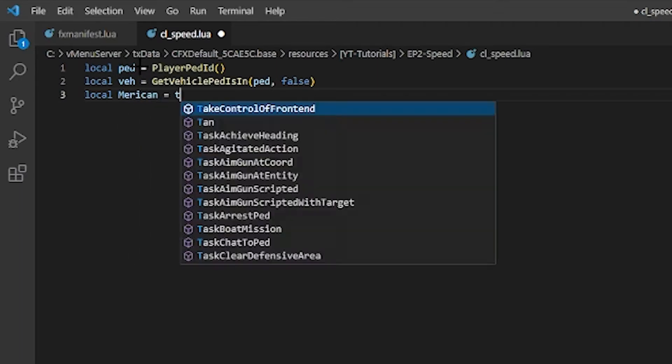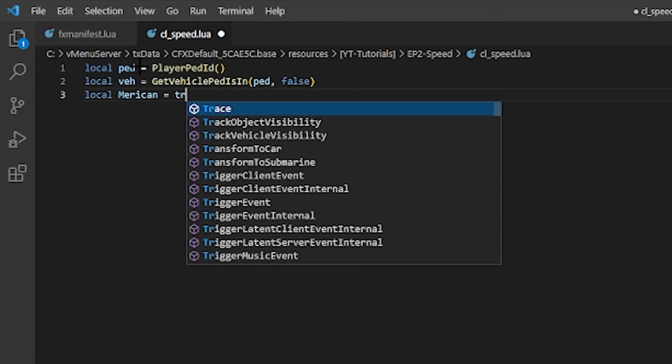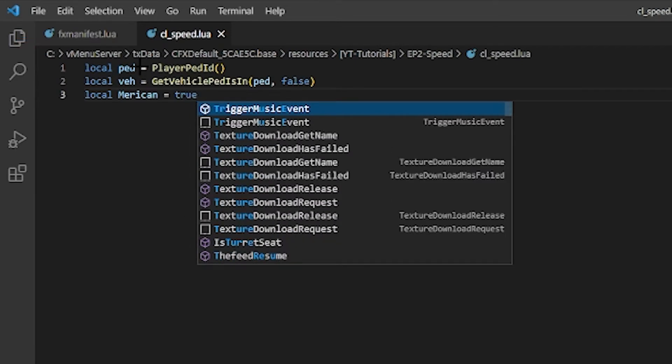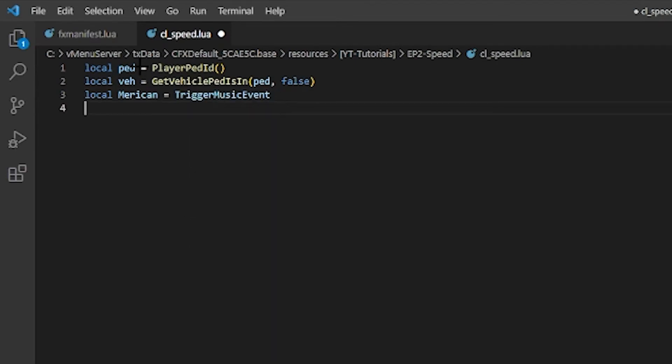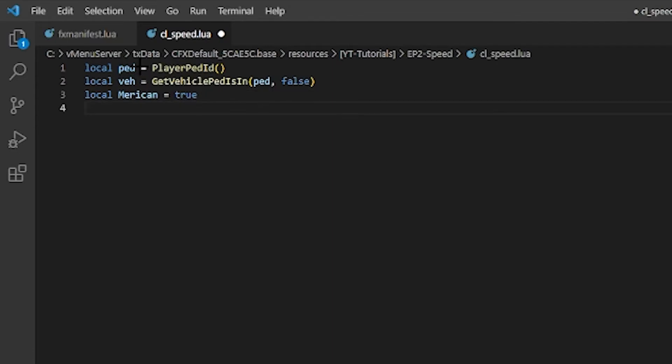And then we're going to do local america equals true, because I am American. This is how we're going to decide if it's going to show kilometers or miles per hour.